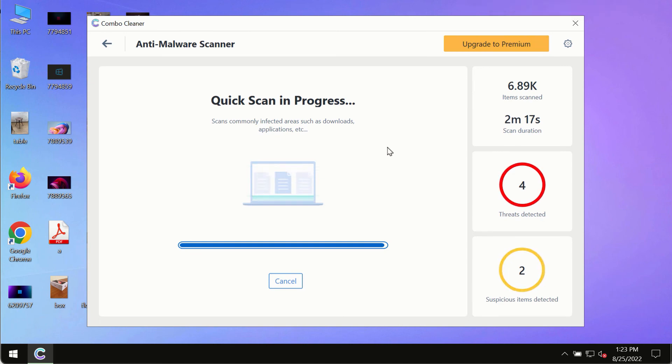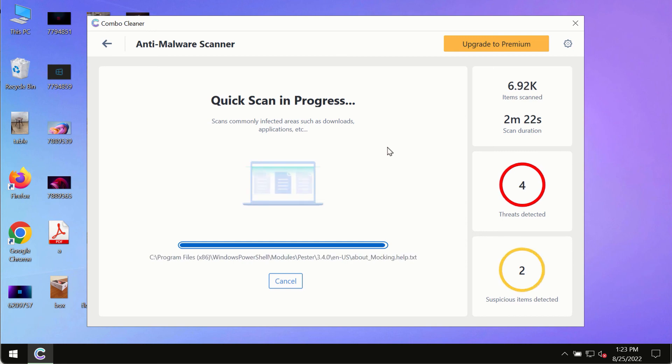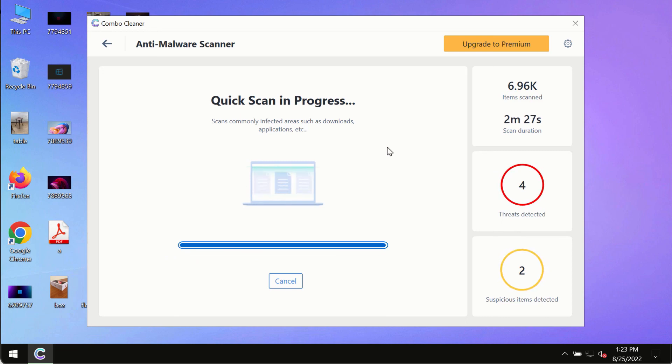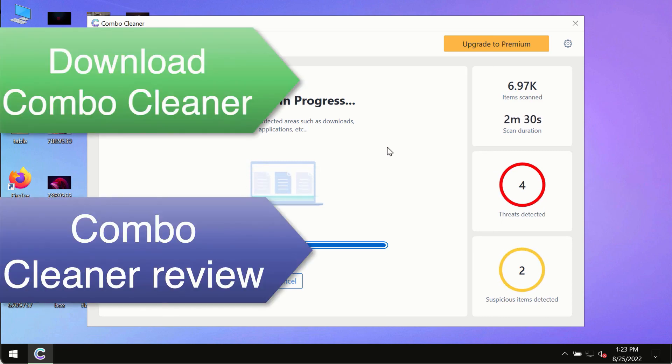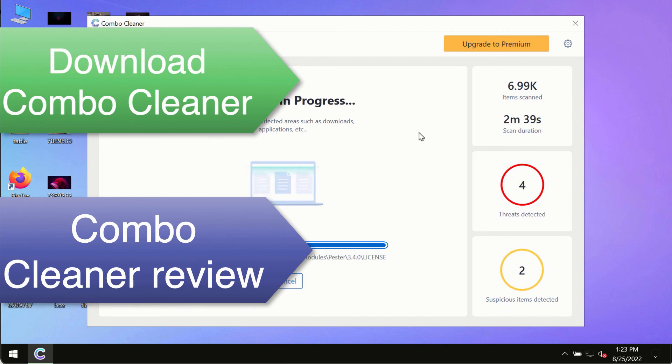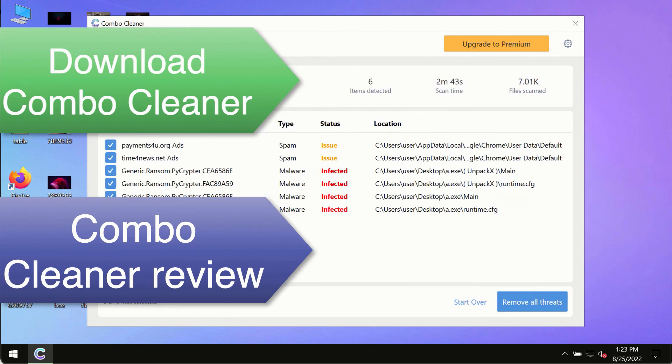However, we strongly advise that you consider upgrading to the premium license of ComboCleaner antivirus. This is the best way to remove any possibly hidden malware from your system and to keep your data always protected against any other possible malware attacks. So, use ComboCleaner premium license to make sure your system is always under the defense against all contemporary threats.